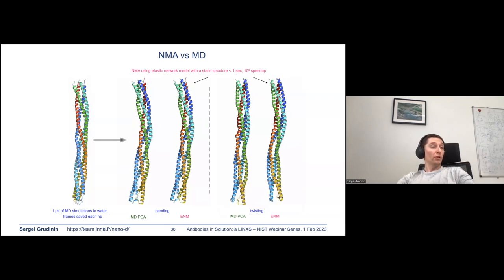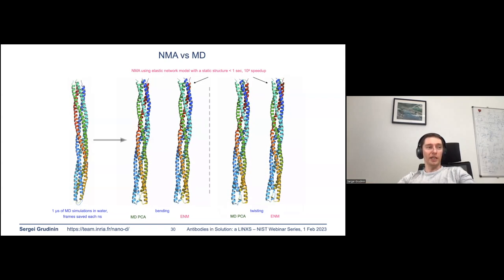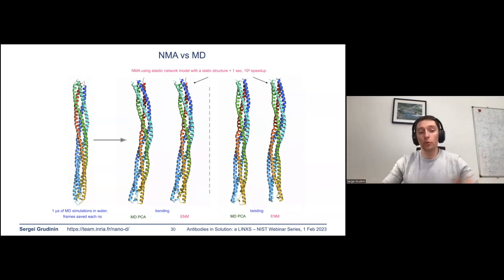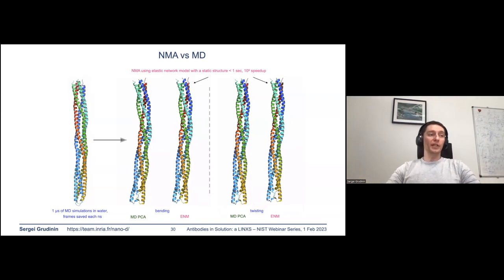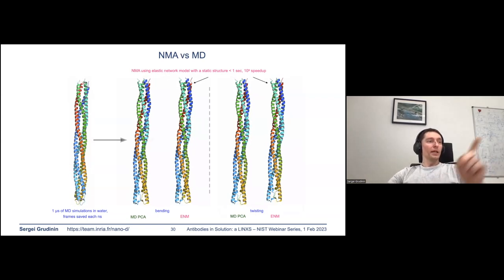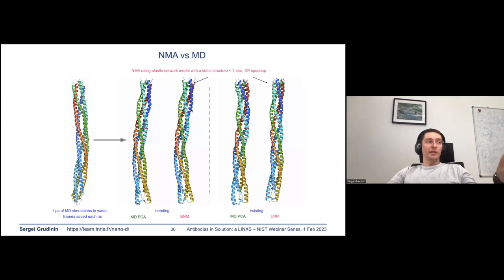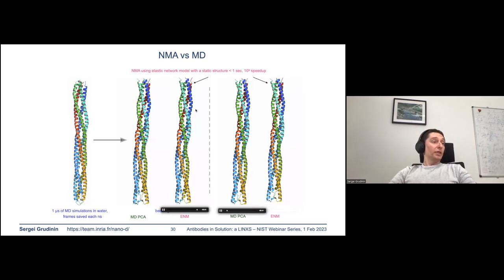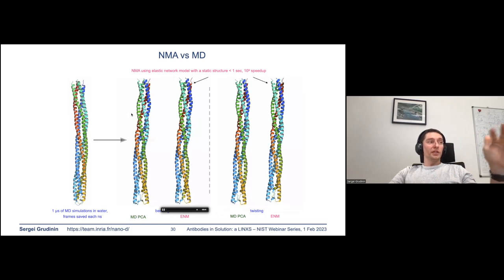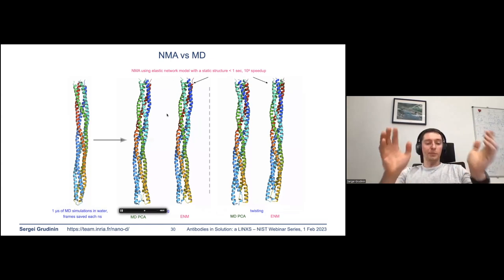One take-home message: if you're only interested in near-equilibrium dynamics, there is no need to run expensive molecular dynamics simulations. Normal mode analysis can do it much faster with the same accuracy. There is also a nice connection between MD and NMA — if we know estimations of poses, we can compute the normal mode subspace.